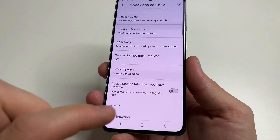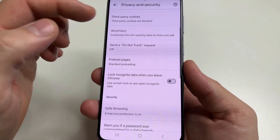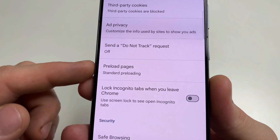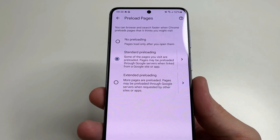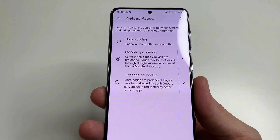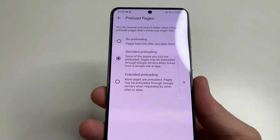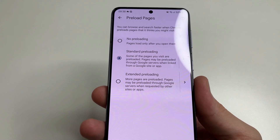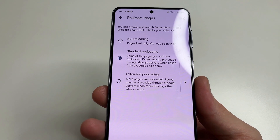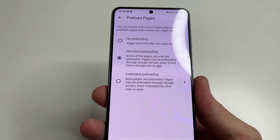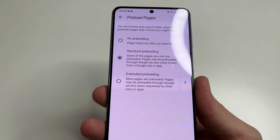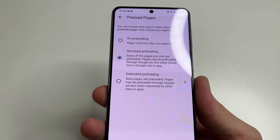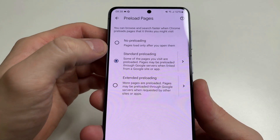Tap back, then scroll down a little bit and tap on Preload Pages. By default, Google Chrome preloads web pages before you visit them — it tries to guess which page you will go to and loads it in advance. This uses more internet traffic and slows down our phone, so I recommend turning off this feature.